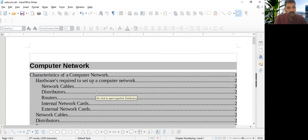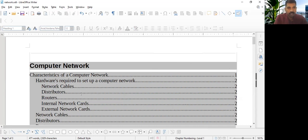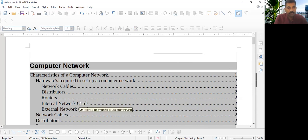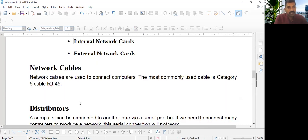If there is table of contents is there. So I'm going to network cables, internal network cable. I just place the mouse there. I'm holding the control button. Just clicking there. It is going to internal network card.